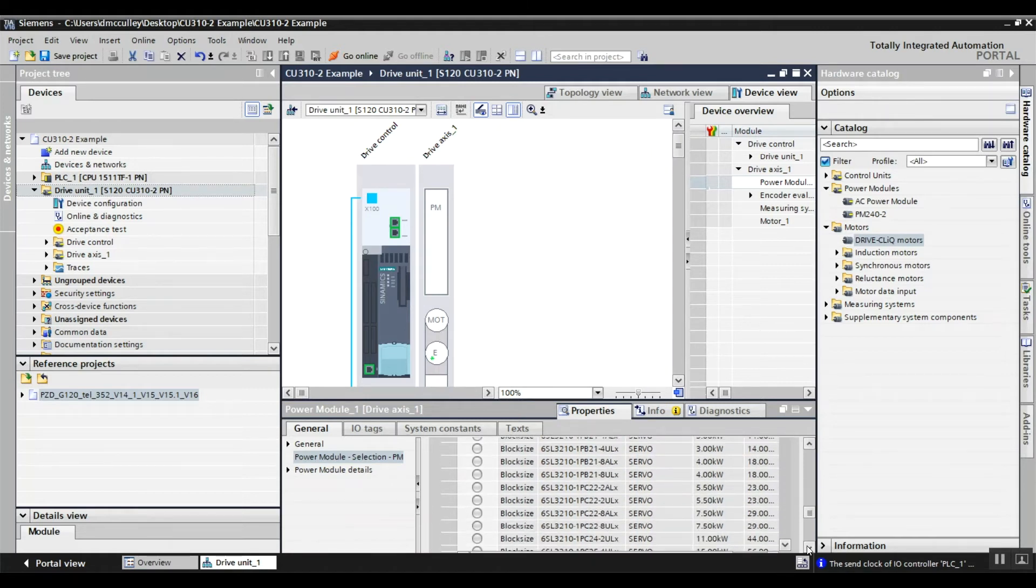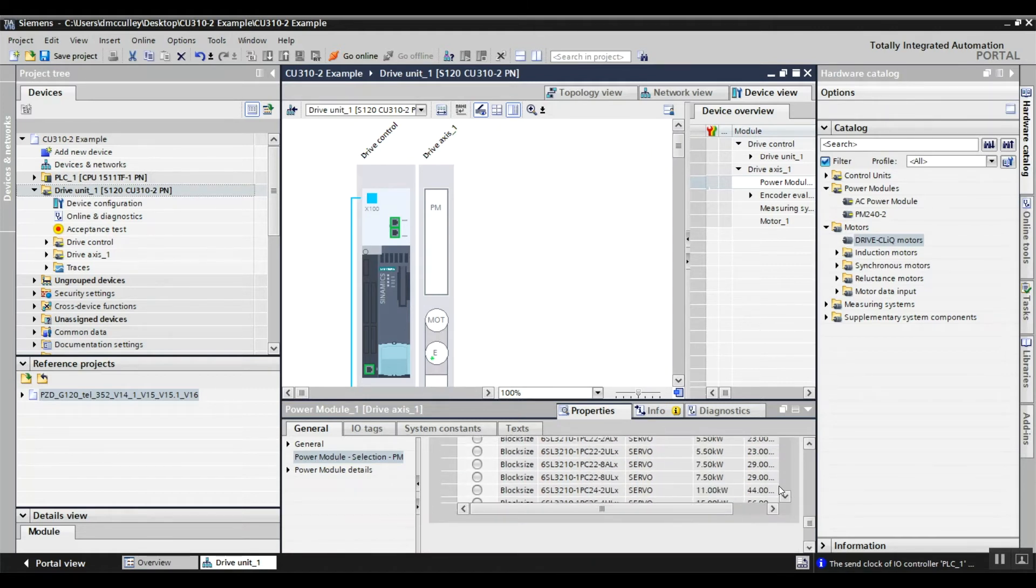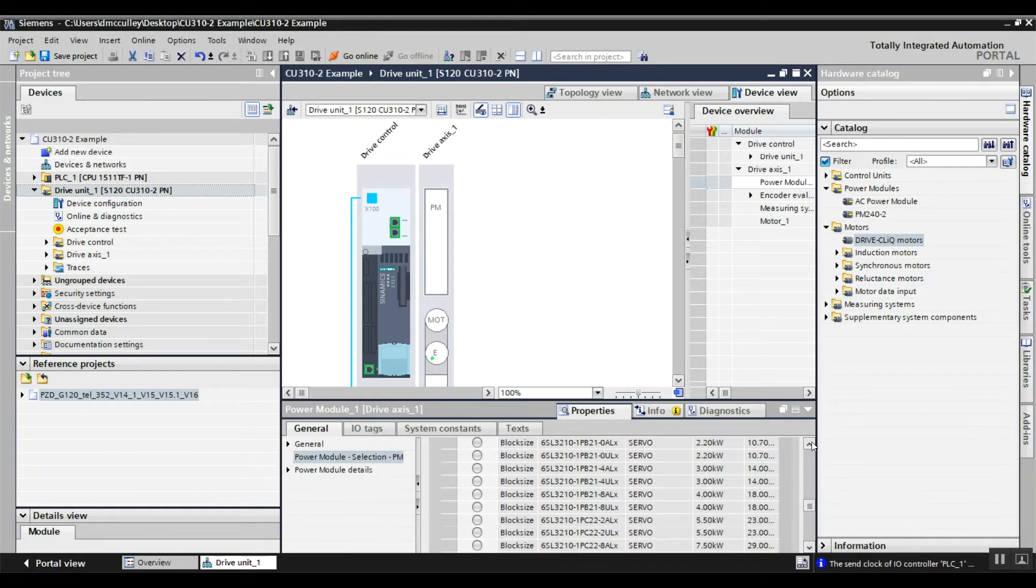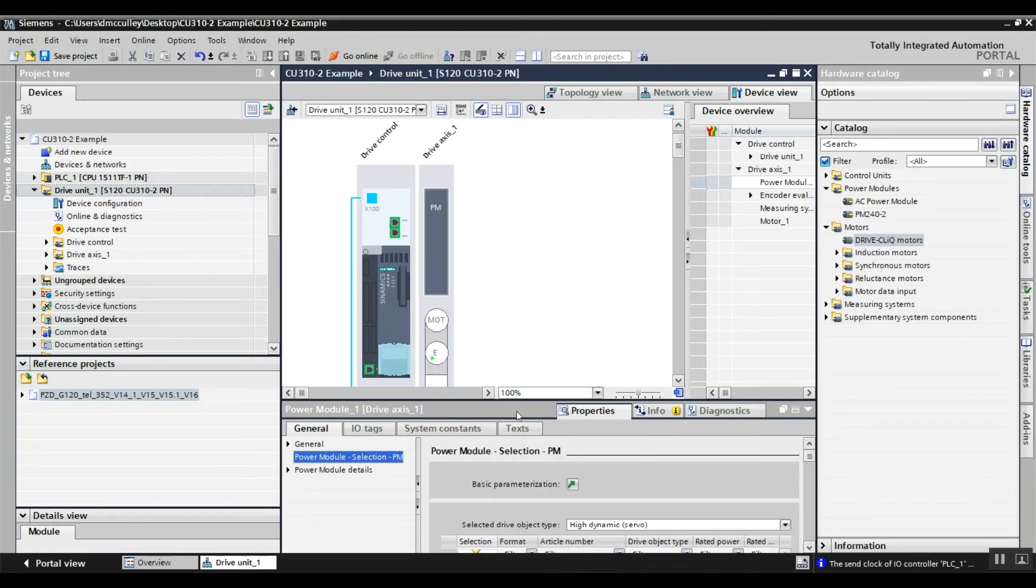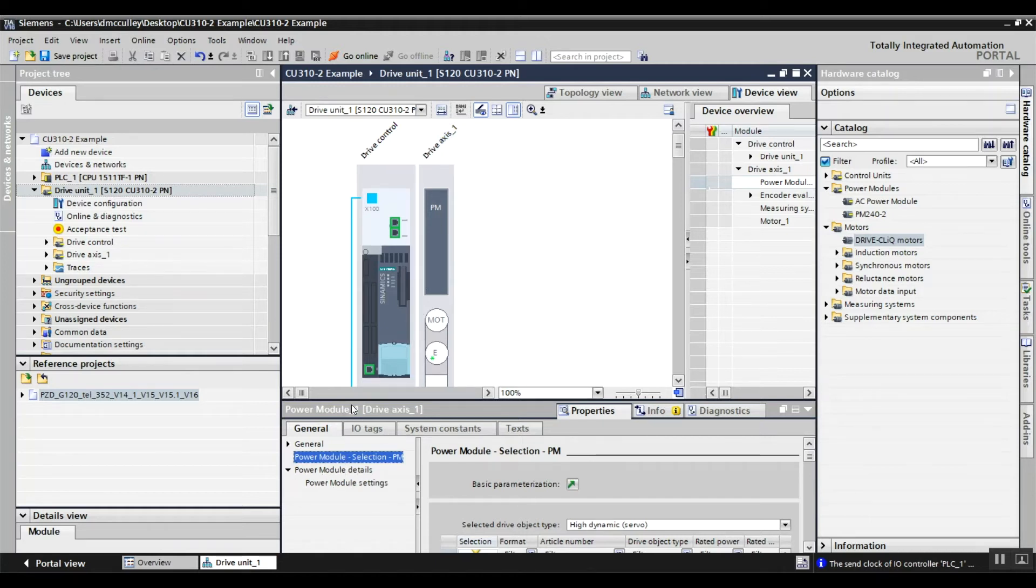Go to detail. I just chose my power module, and you can see it on screen.